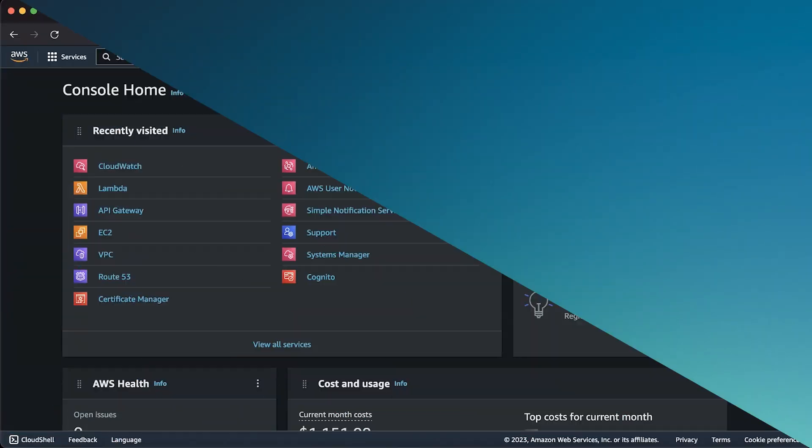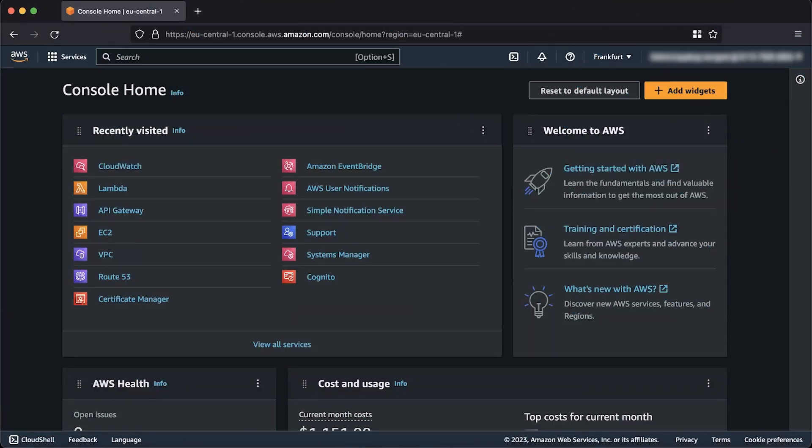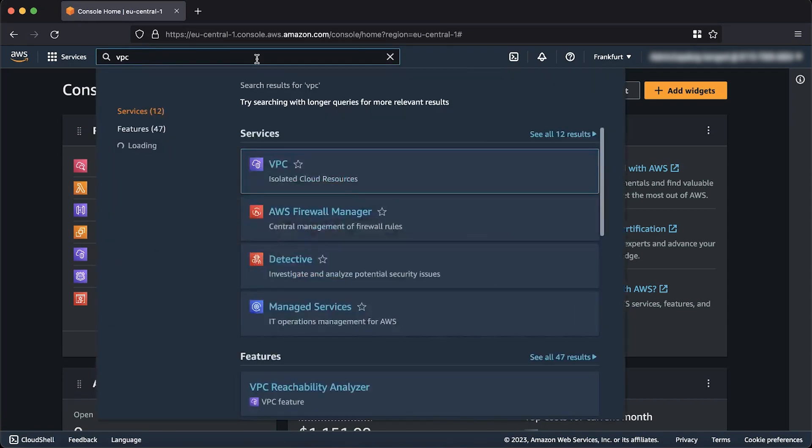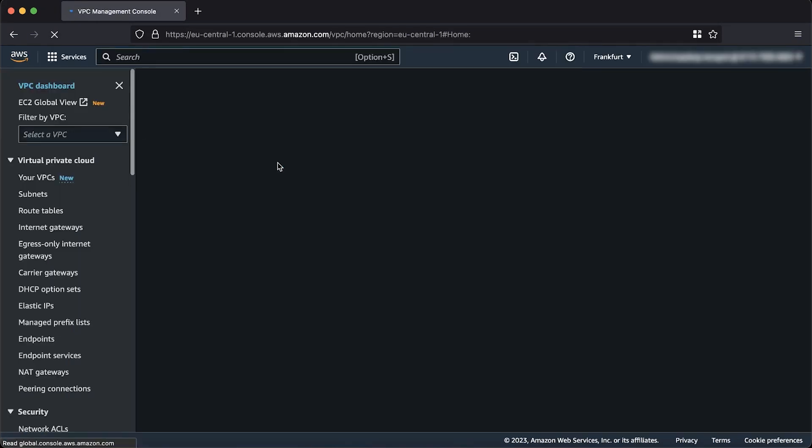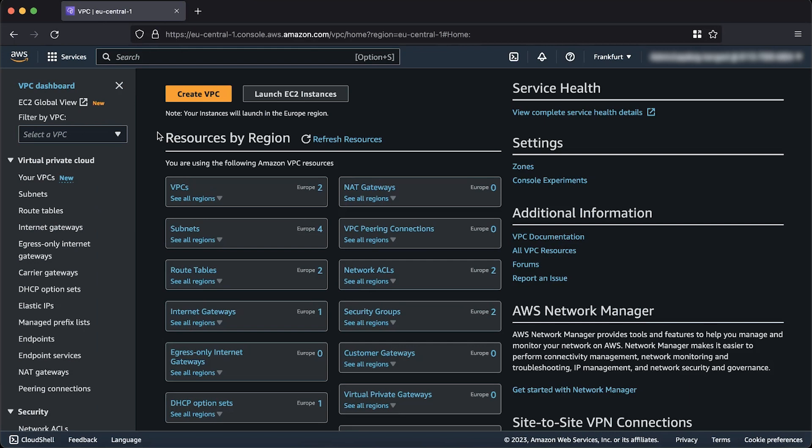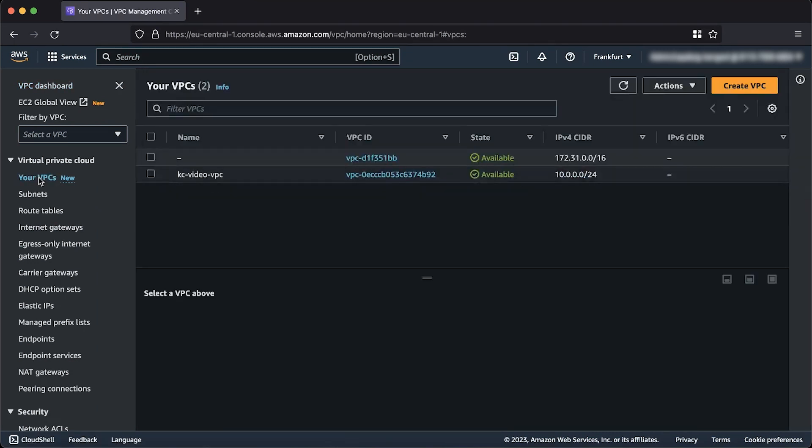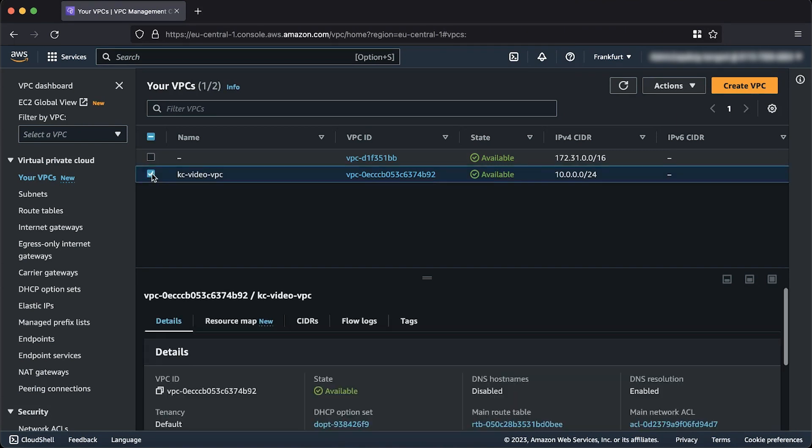A second way to delete your Amazon VPC is to use the AWS management console. After logging into the AWS management console, navigate to the Amazon VPC console. From the navigation pane on the left, select your VPCs. Select the VPC that you want to delete.